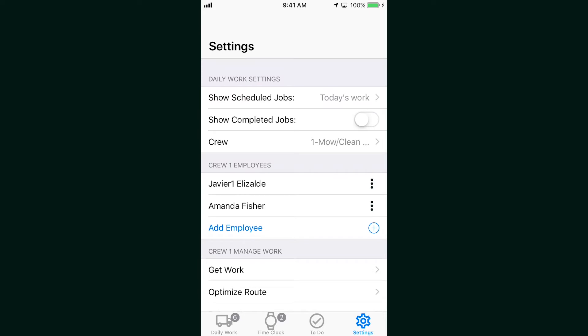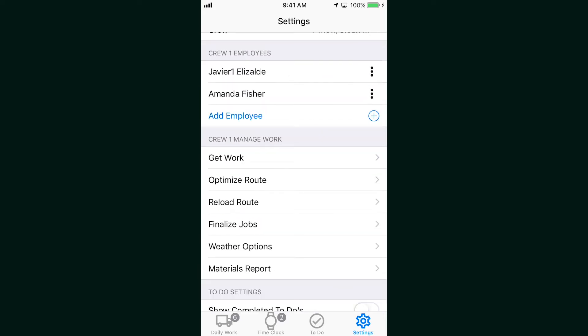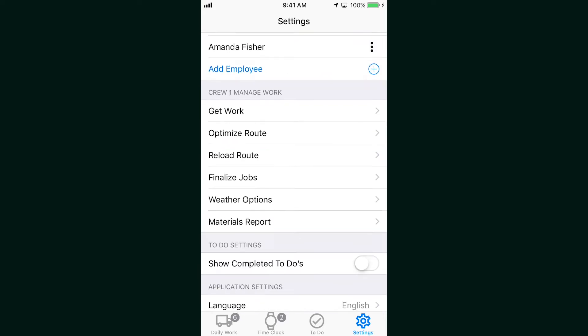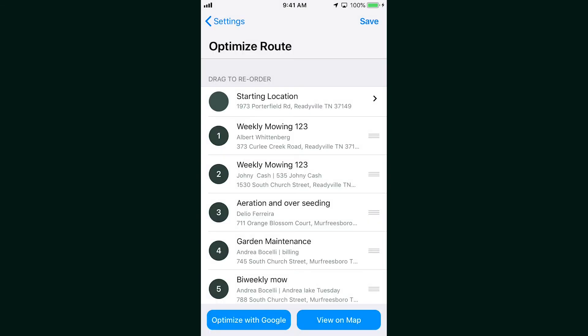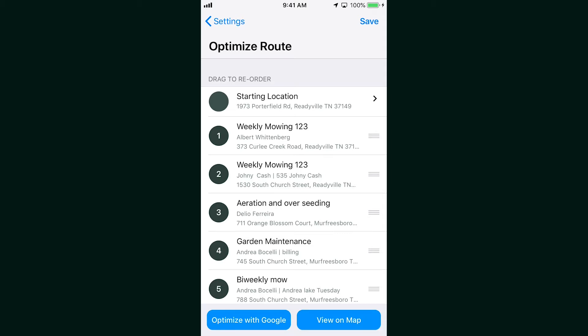You can now populate your work bank or select get work right in the app. You can also optimize your route from the app. If plans change during the day, you can switch it up on the fly and even pick a new starting location. Then you can optimize using Google Maps or drag and drop to put one job in front of the other.